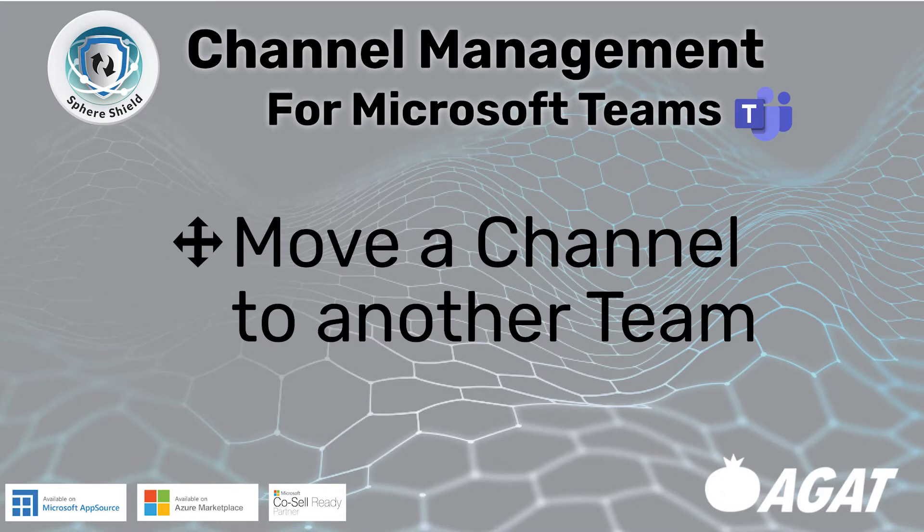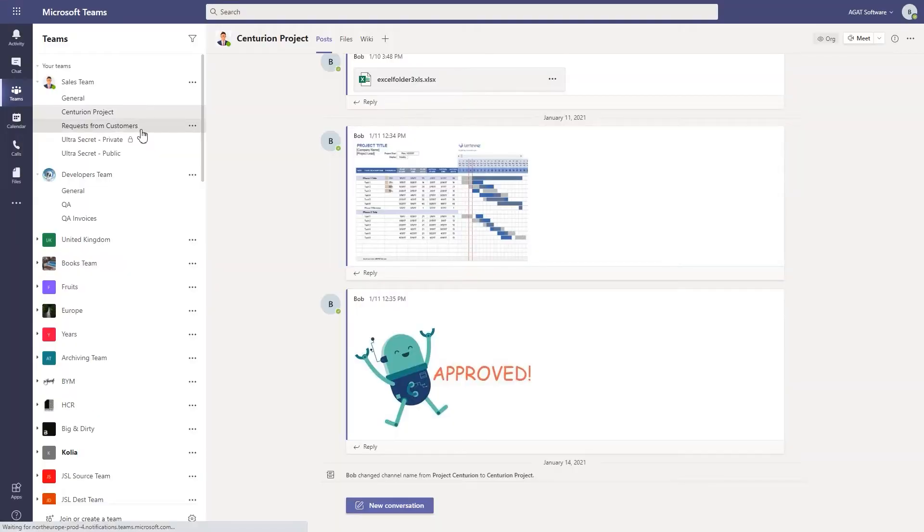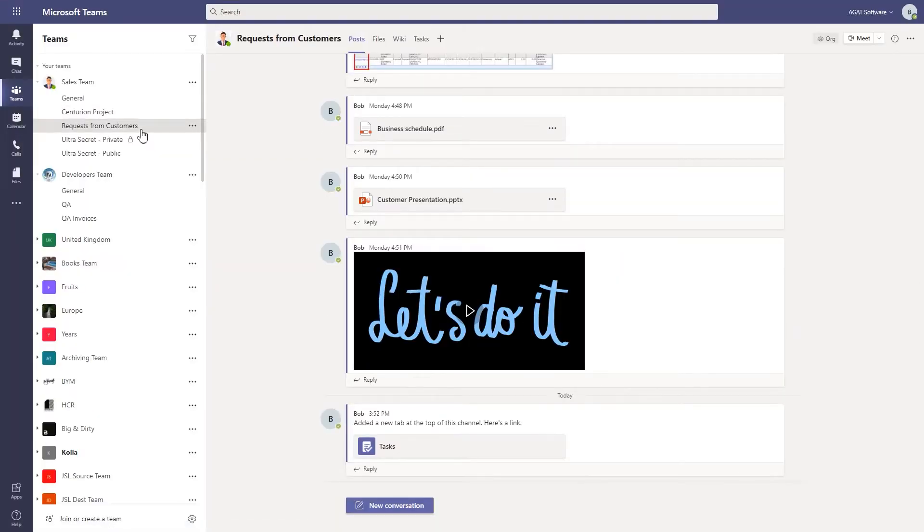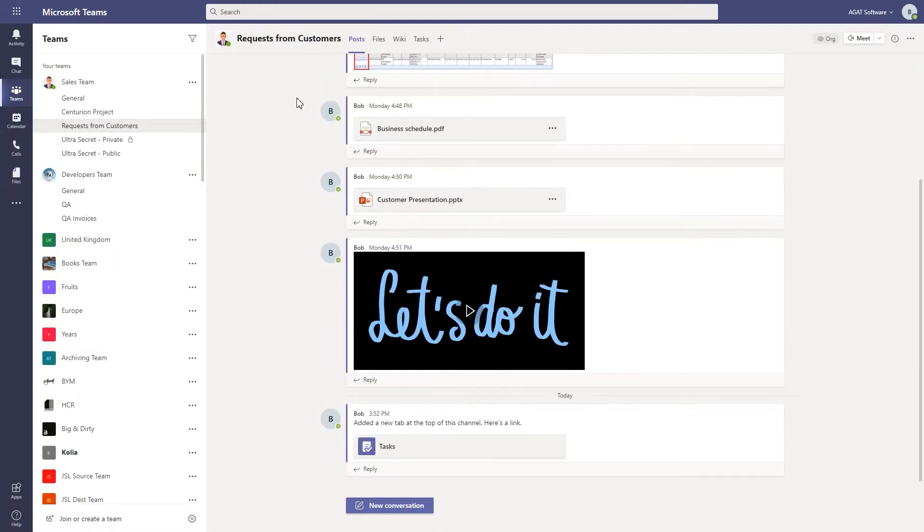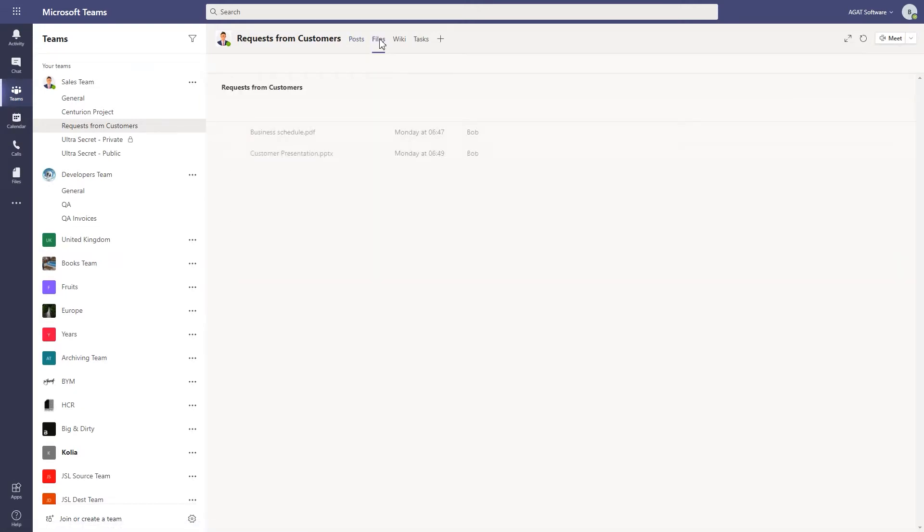First, let's look at how to move a channel to another team. Here in the Teams environment is the Sales Team. We're in the channel called Request from Customers.